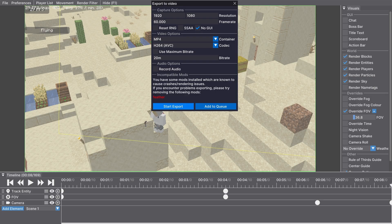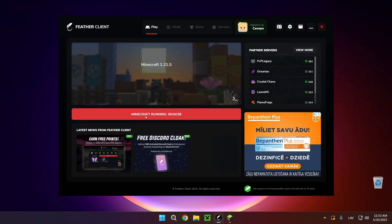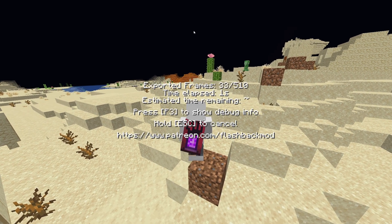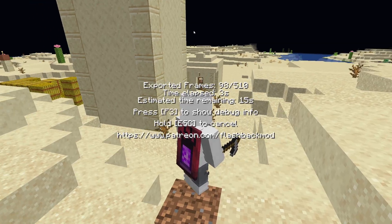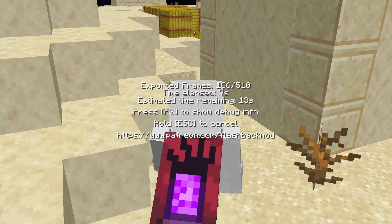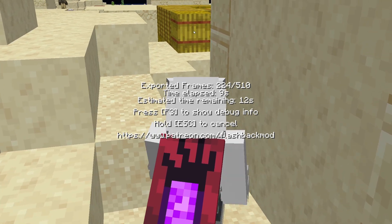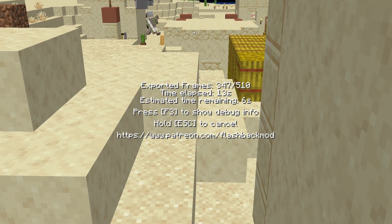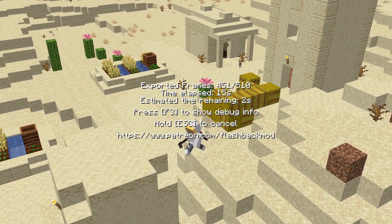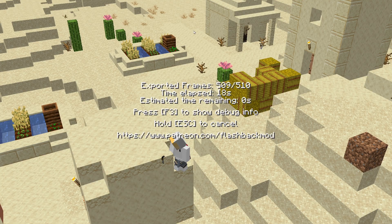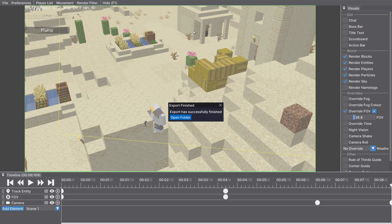I'm just going to click on Start Export and send it directly to my Videos folder. As you can see, we can watch it being rendered on our screen in real time, with all the villagers and stuff moving. We can see the player escape. Now we've hit the point where we separate, and now we watch everything from the top. There we go — we have finished our export.